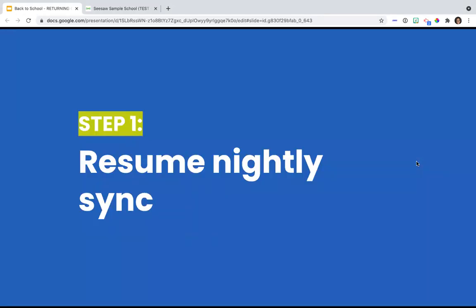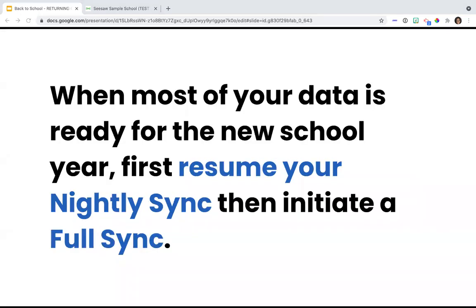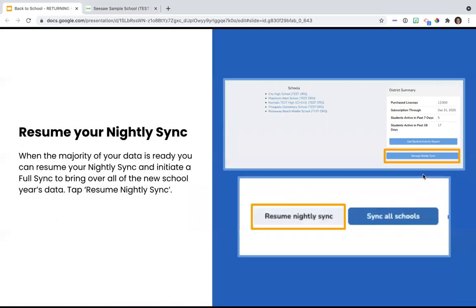Now that you are signed in, you are ready to go. The first step is to resume your nightly sync. Most schools had their nightly sync paused, so we need to go in and make sure that we resume that. You're going to need to resume your nightly sync first, and then you're going to need to initiate your full sync. If you just hit the full sync button, it will do a full sync and then it will be paused. So you must do both in order to ensure that you are set up correctly. From Clever or ClassLink, you're going to click manage roster sync - that top box highlighted in orange - and then you are going to tap resume nightly sync. It's that simple.